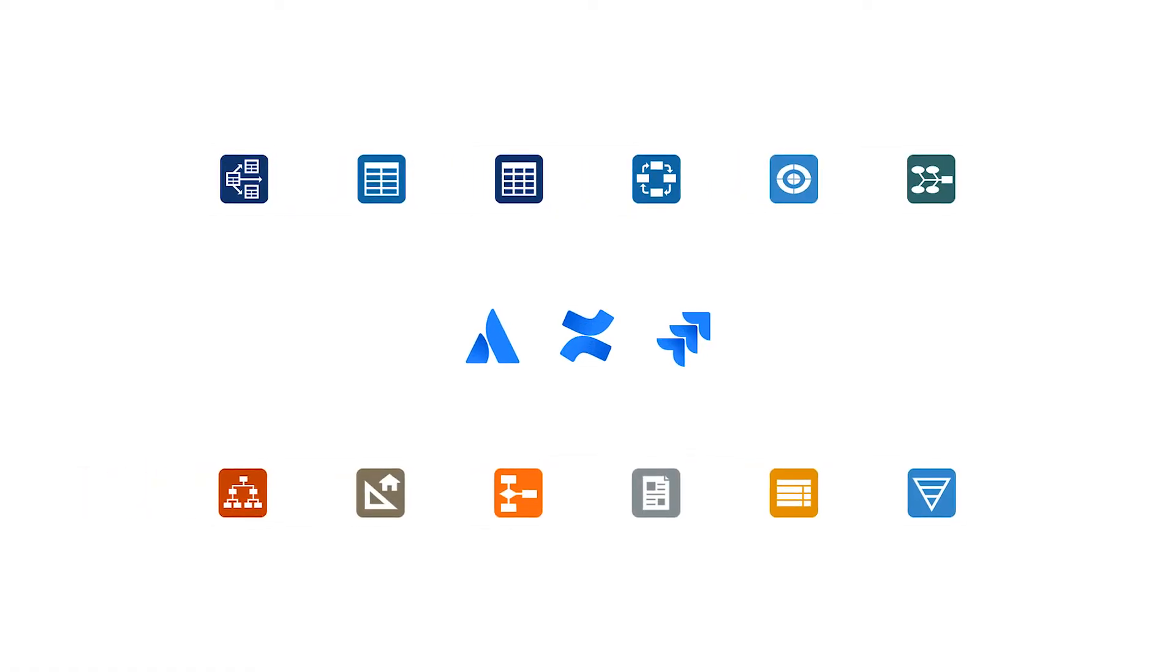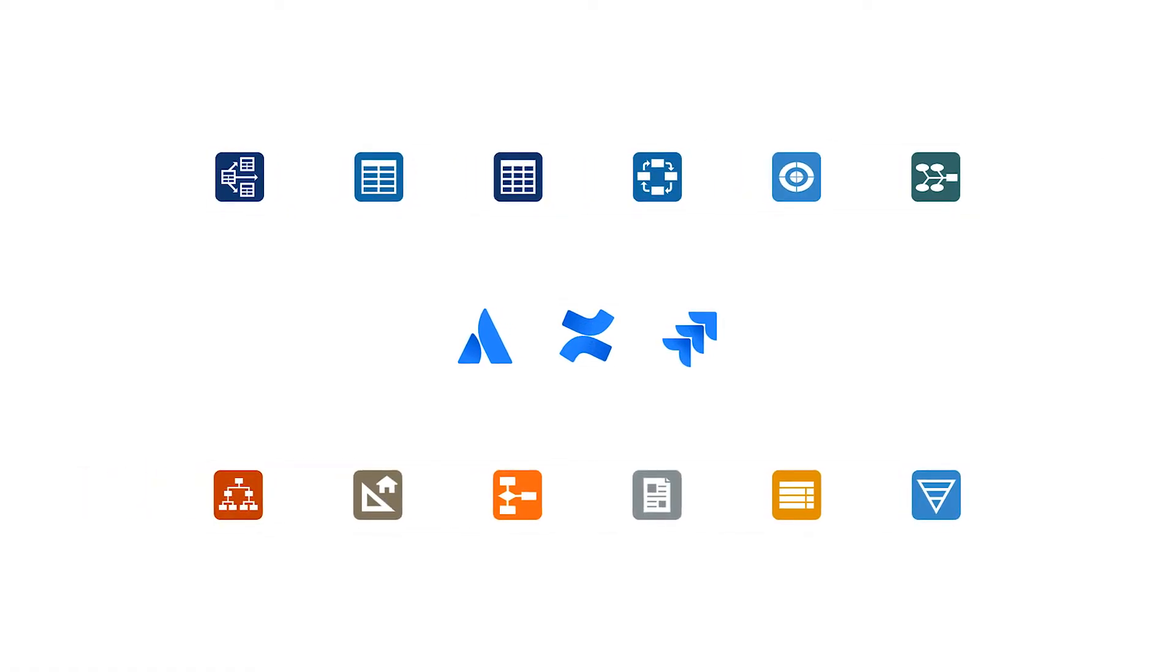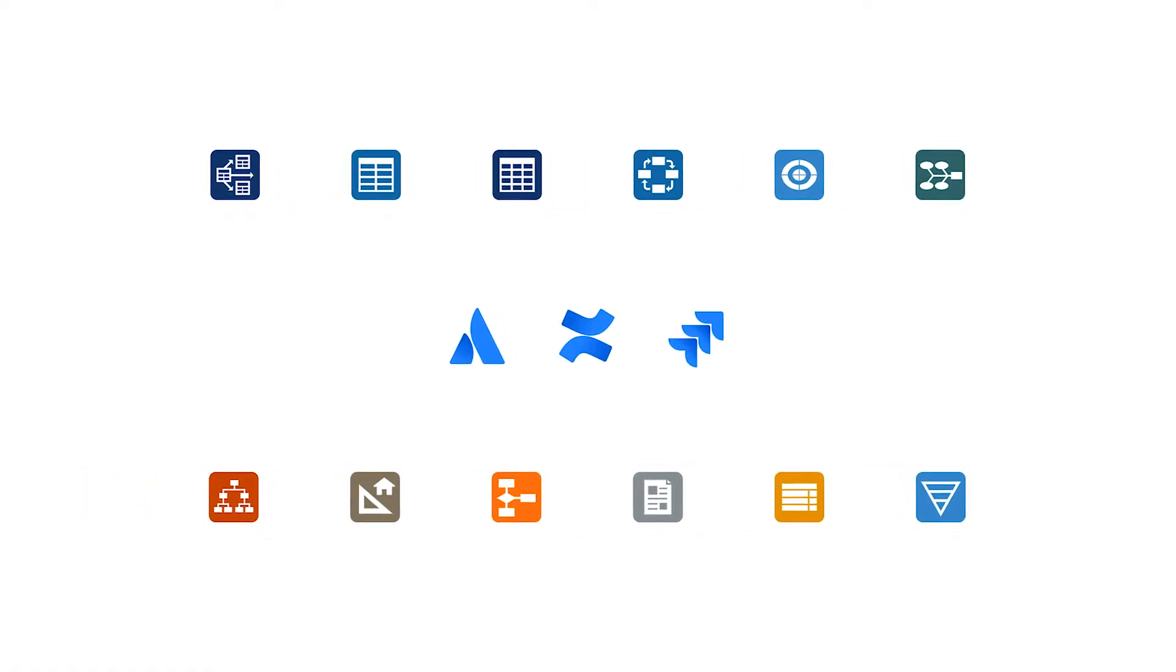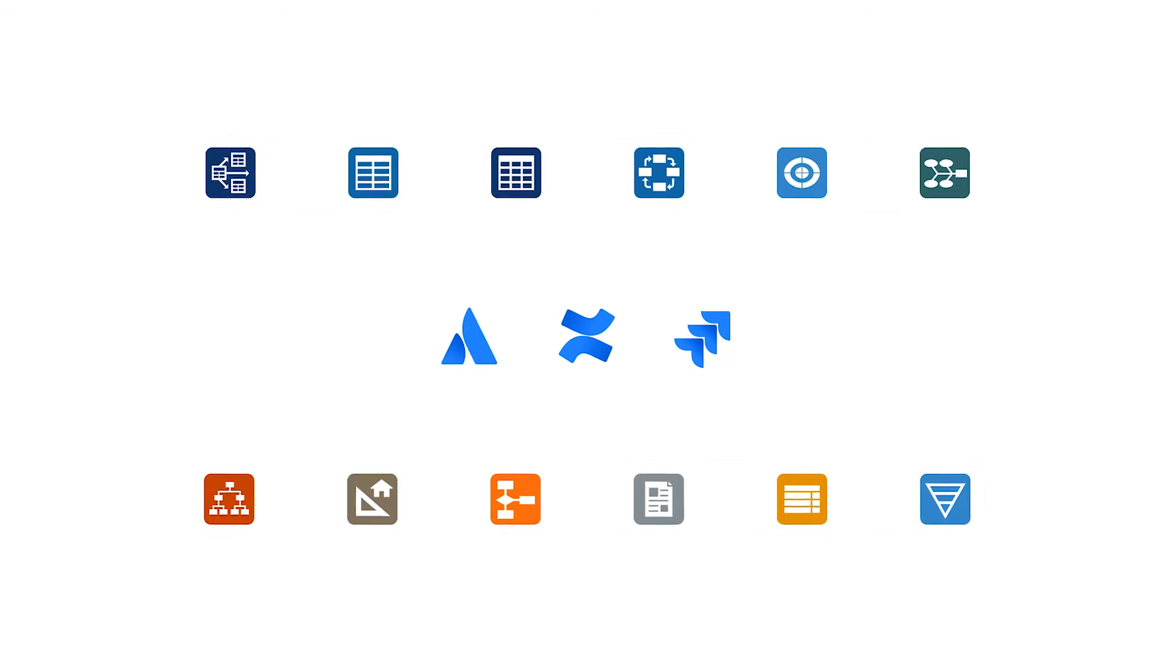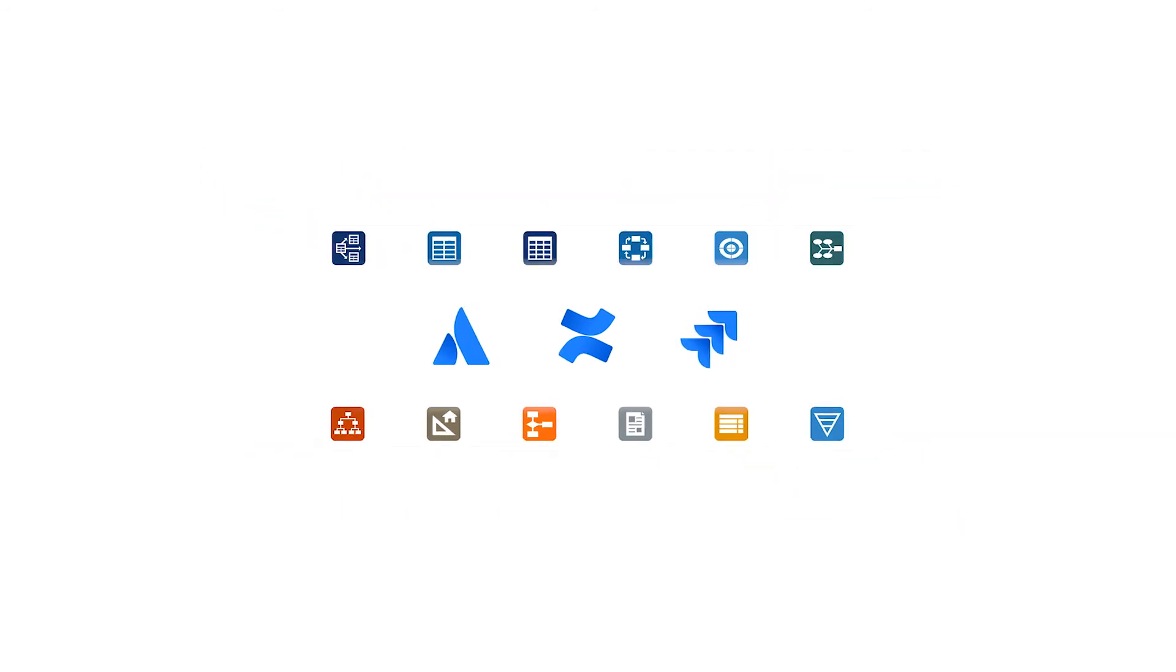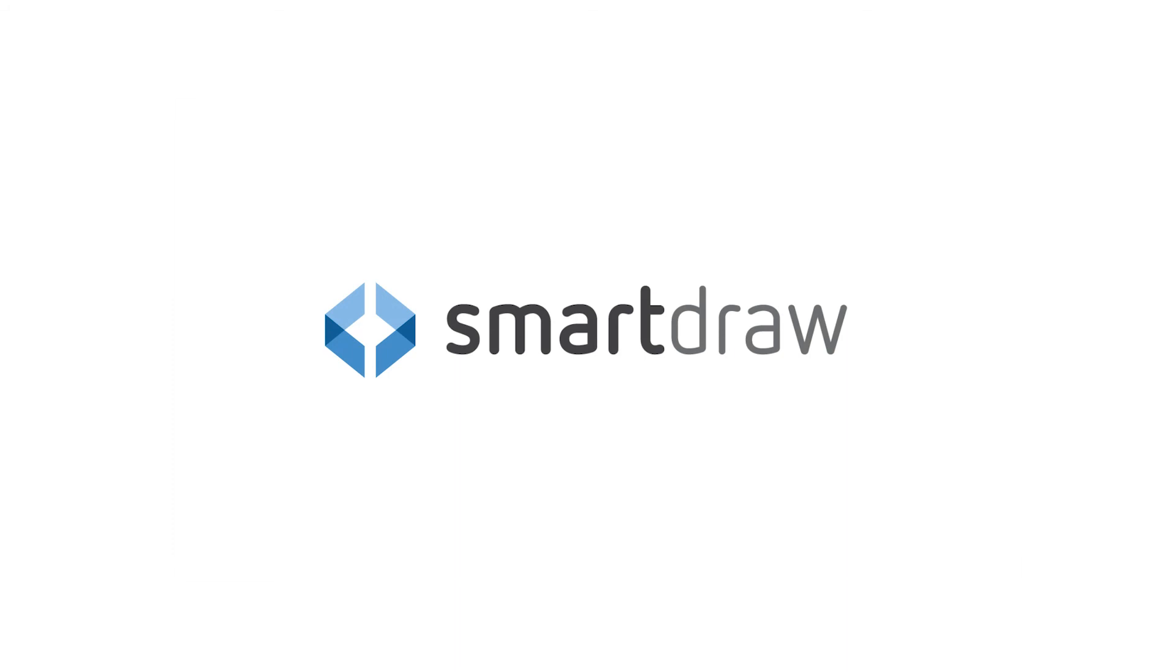You can extend the value of your site license and get full access to your SmartDraw files in Atlassian products. Install the free SmartDraw connector for Jira to get started.